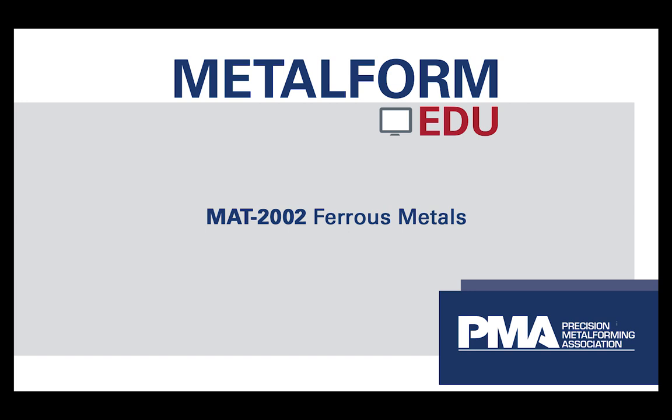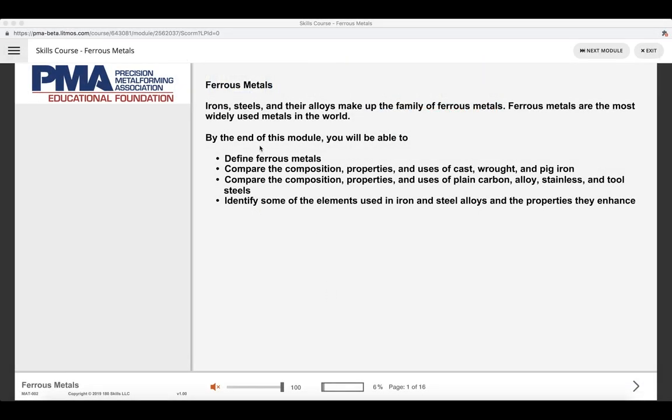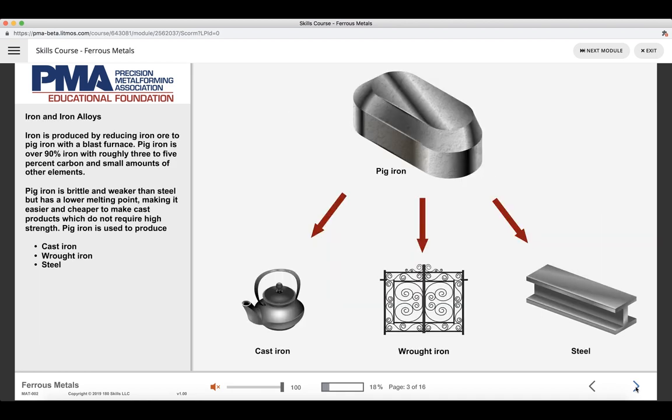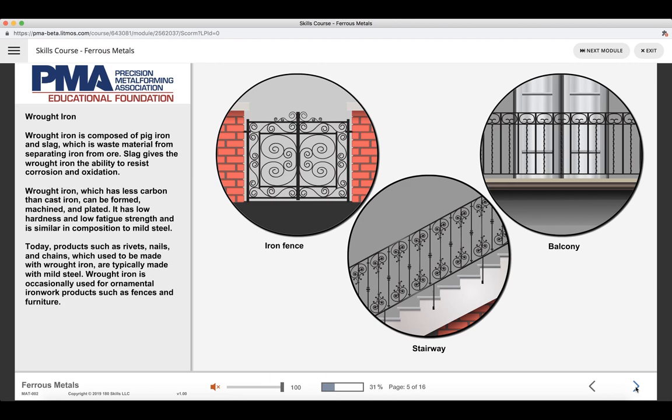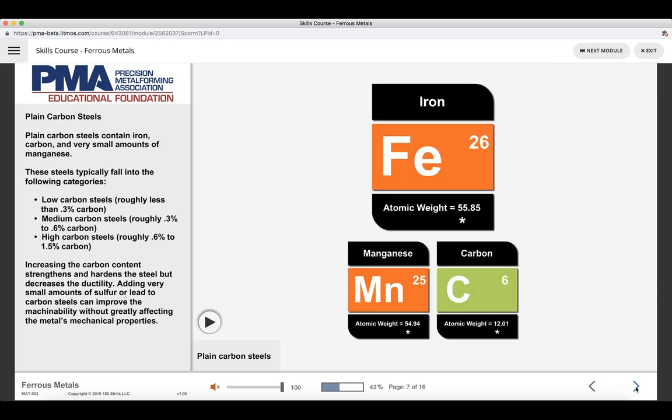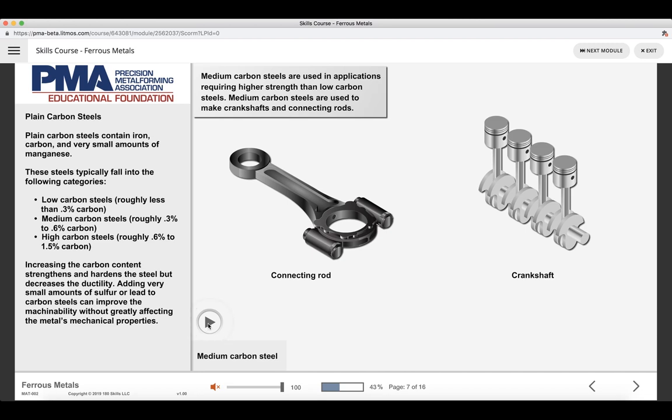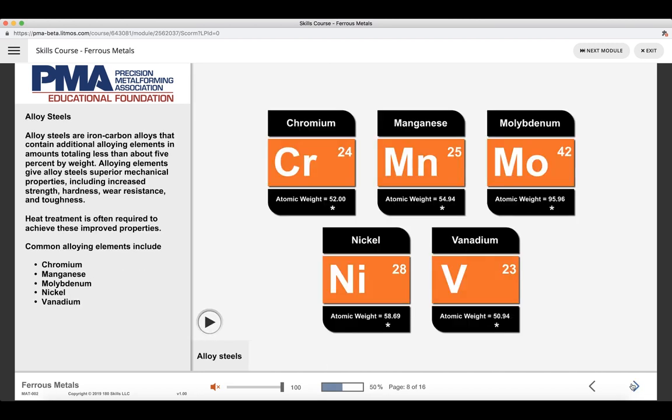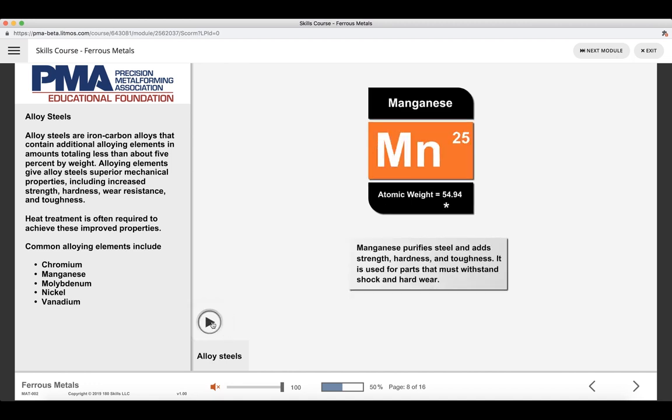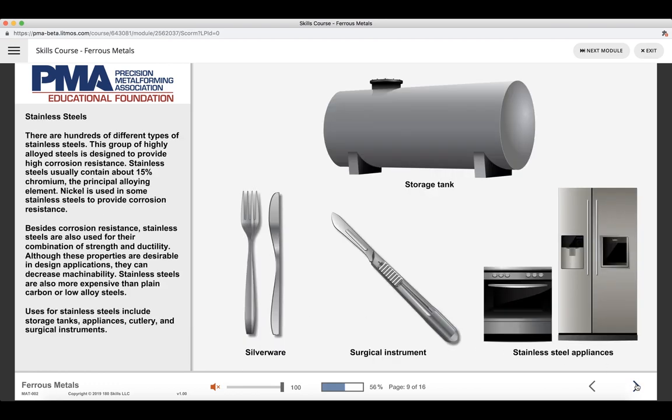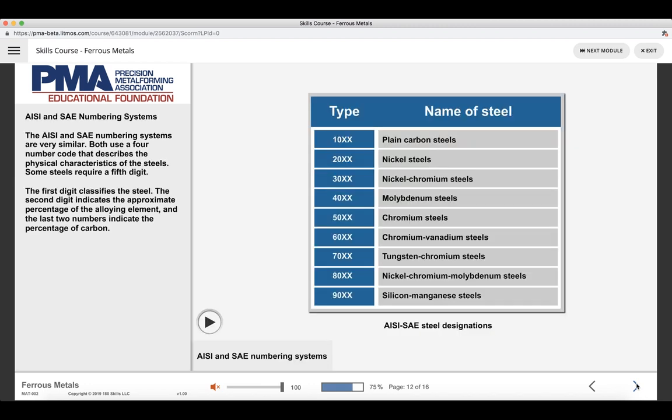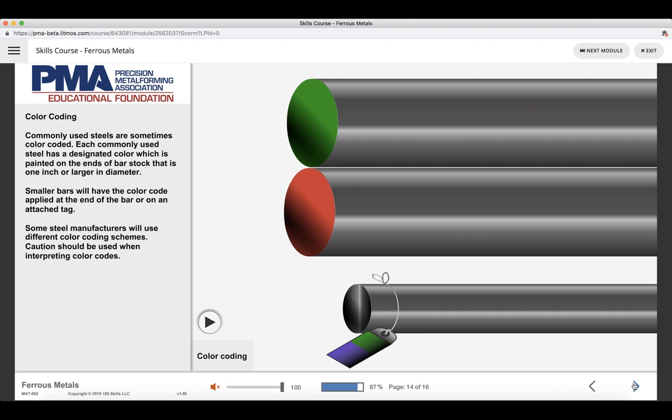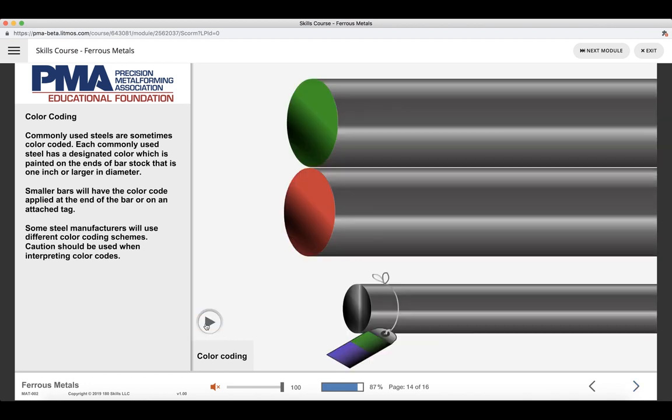Metal Form EDU also has courses related to materials. This particular course is MAT-2002 Ferrous Metals. We've got our learning objectives and we can walk through some of this content. We talk about cast iron versus steel and various steel alloys and iron alloys. We'll talk a little bit about how cast iron is made, different applications of wrought iron. Steel and steel alloys and some of the common products. Plain carbon steels and we've got some interaction here. Alloy steels and more information about each of those elements. As we move forward, we talk through some of the associations that have specifications about materials. Different numbering systems. Color coding and how it can be useful. And what it means.